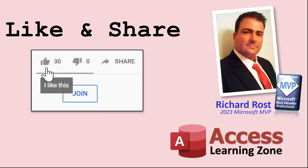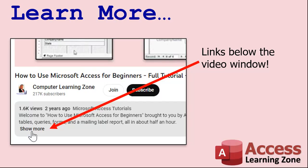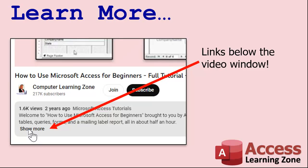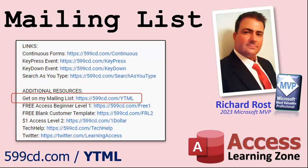If you enjoyed this video please give me a thumbs up and post any comments below. I do try to read and answer all of them. Subscribe to my channel, which is completely free. Click the bell icon and select all to receive notifications when new videos are posted. Click the show more link below the video to find additional resources - YouTube does a pretty good job of hiding it down there.